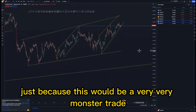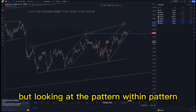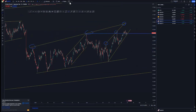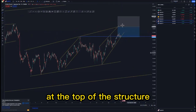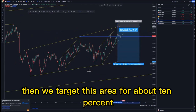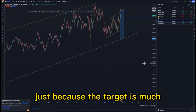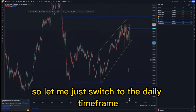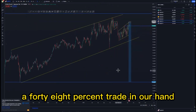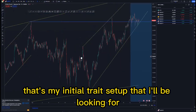Looking at it: first touch, second touch, and we can have the third touch. Looking at the pattern within pattern, the first touch, second touch, and third touch will make everything connect very nicely — the third touch gives us a nice sell at the top of the structure. Stop loss just above this point, target this area for about 10 percent, and the overall outer structure for about 15 percent. Looking at the daily time frame, this can be a swing trade with a potential 48 percent move.